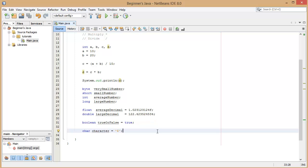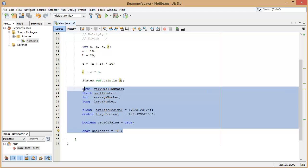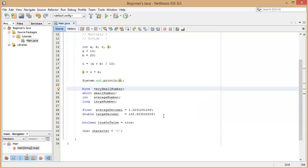So now that we've learned most of the primitive data types, in the next tutorial we're going to be looking at if and else statements.